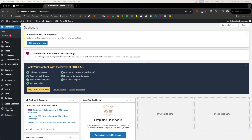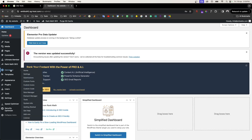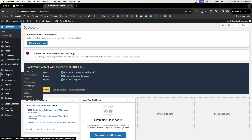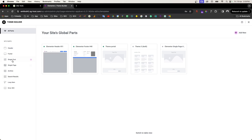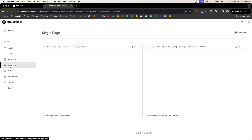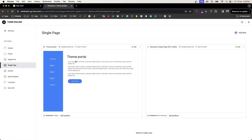The first thing we need to do is access your WordPress backend and Elementor Pro. Under templates we go through Theme Builder. What we are going to do is create a theme portal — the base of this is called a single page, which allows you to create this kind of view.